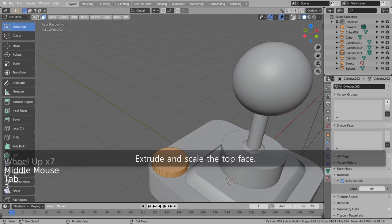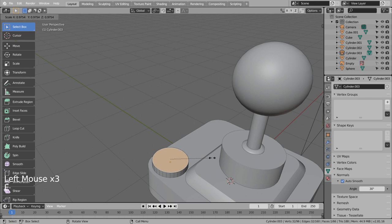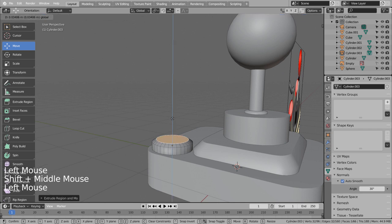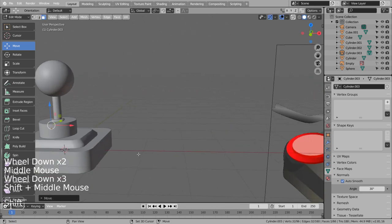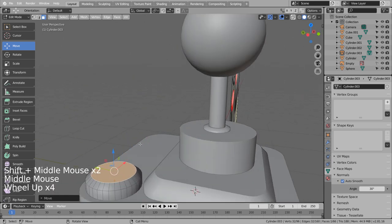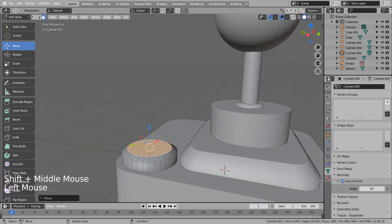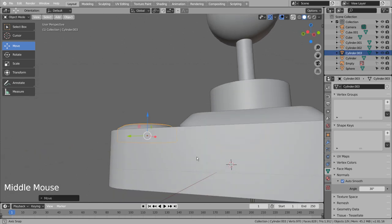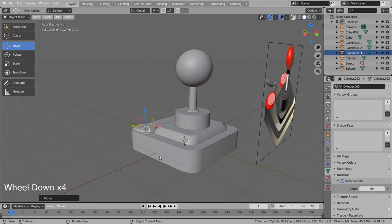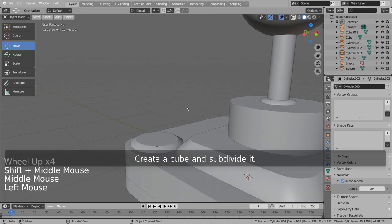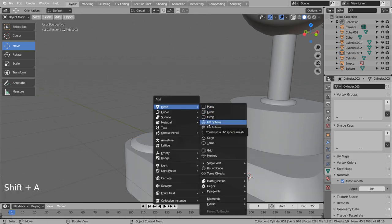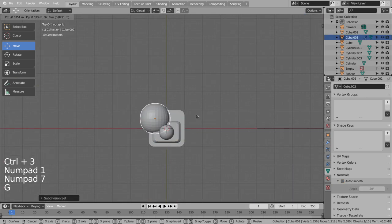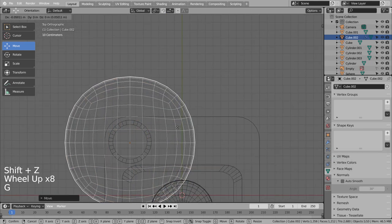Extrude and scale the top face. Create a cube and subdivide it. We can make the top button mesh like this.